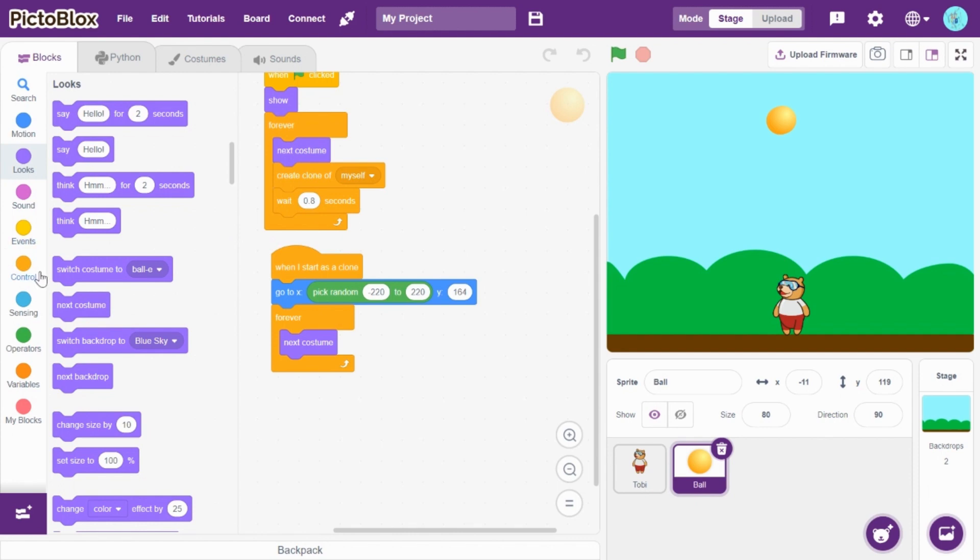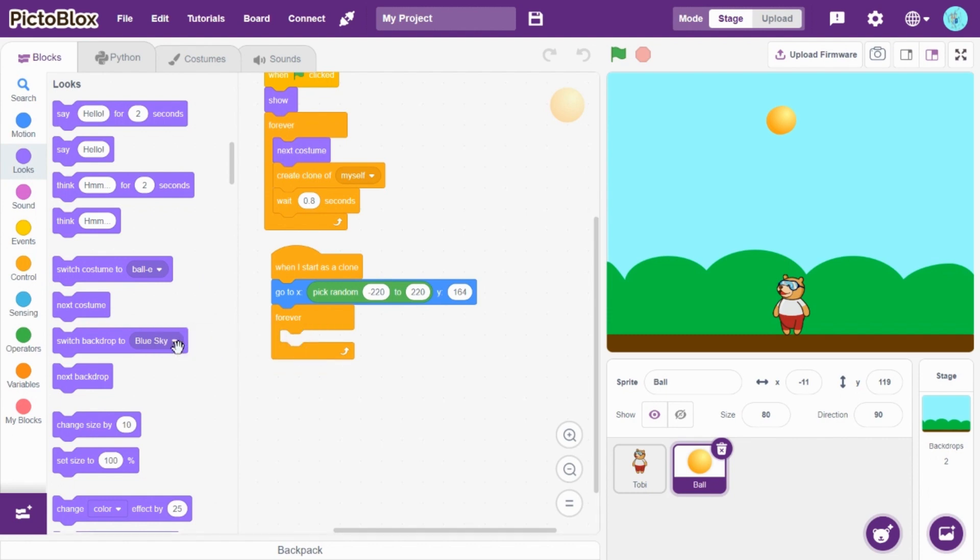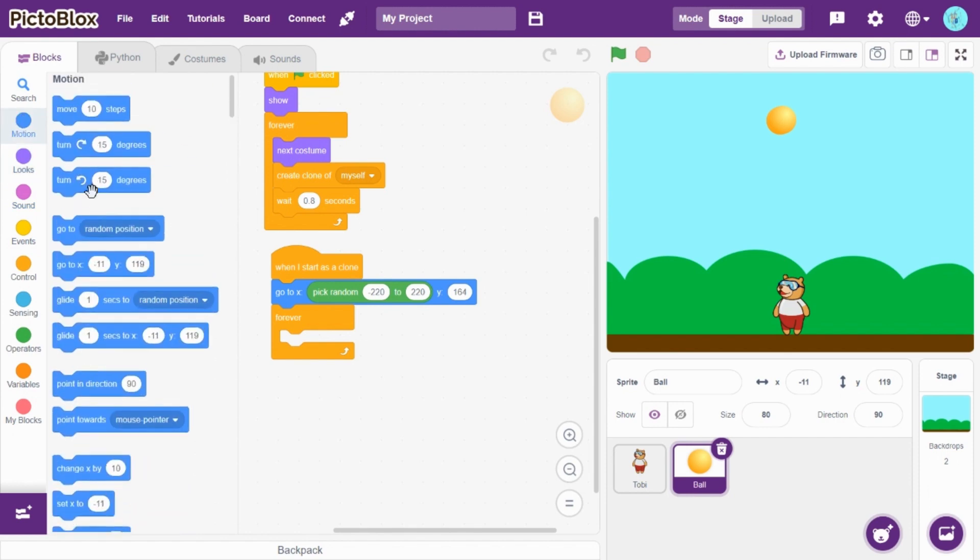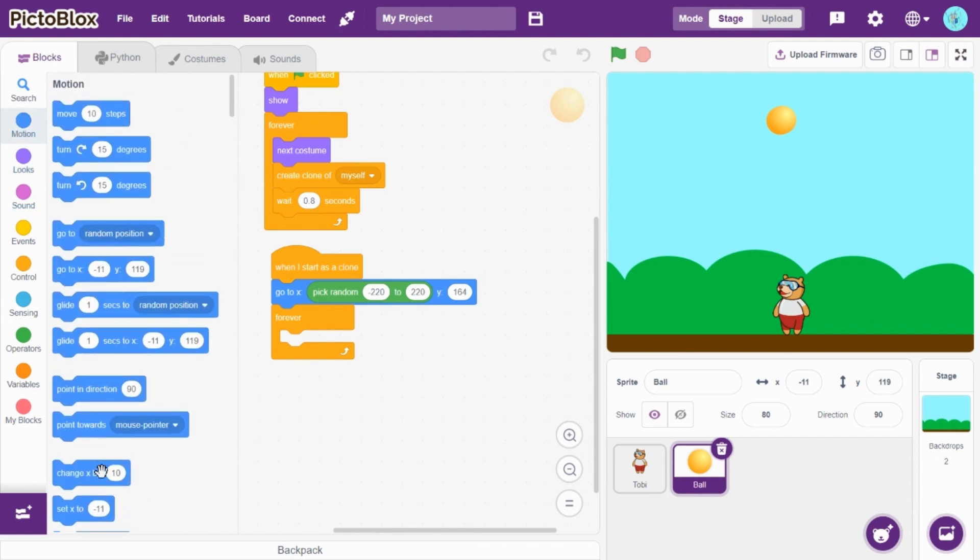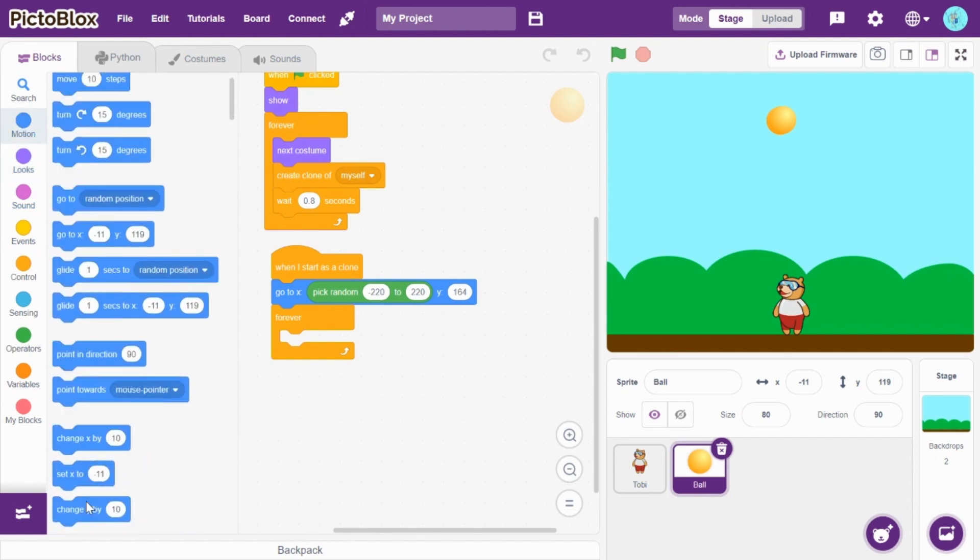So, I'll give... Oh, okay. Let's go to motion here. Now, let's take change y by minus 5. Change y by minus 5.